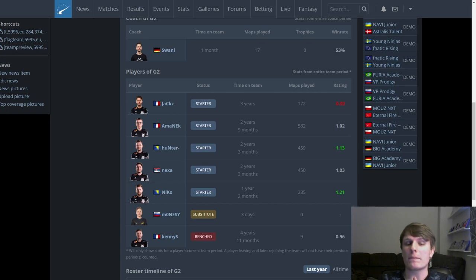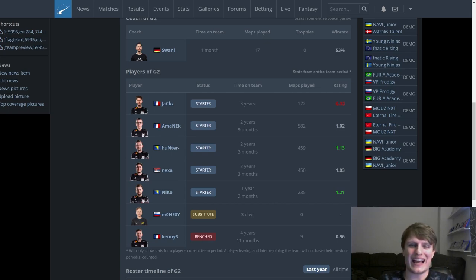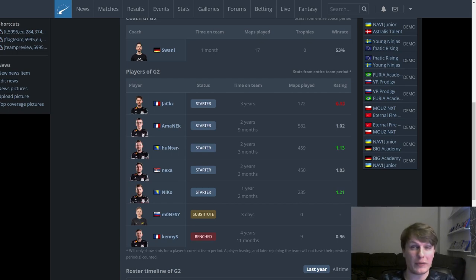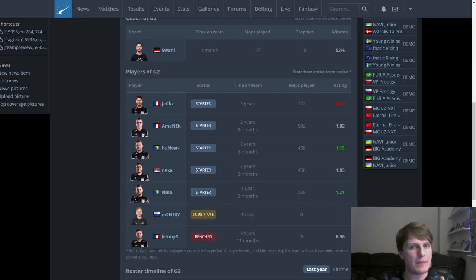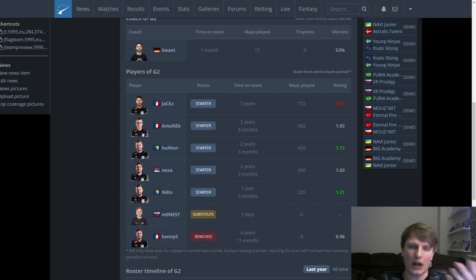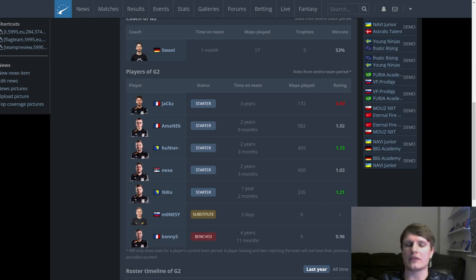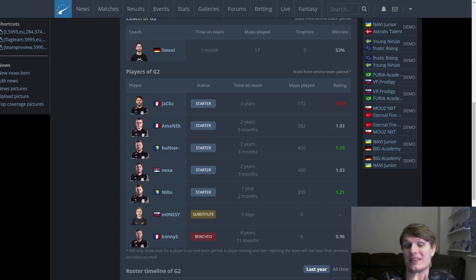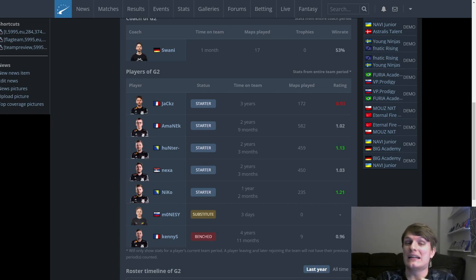I think changing a formula that was reasonably successful so much is definitely a bit of a gamble. I for one probably would not have swapped maLeK, I would not have swapped NiKo. I would definitely have moved AmaNEk to a rifle role, I would have probably dropped JaCkz and brought in m0NESY. See how that goes for a few months and then maybe make some more changes.